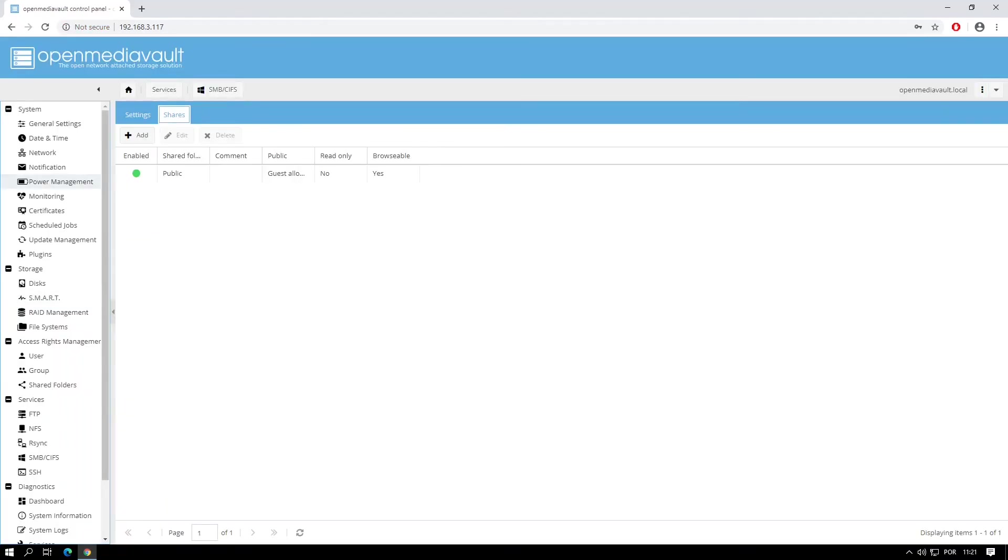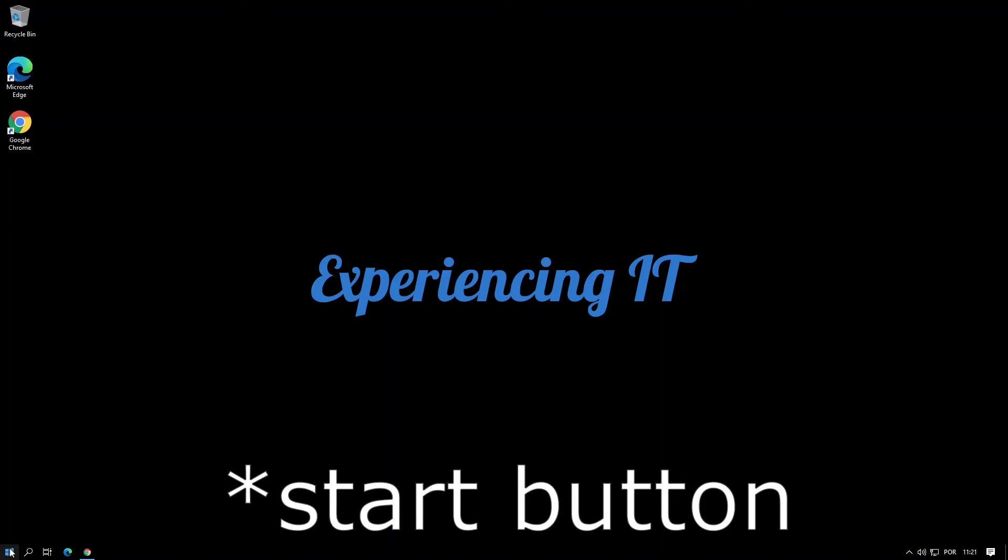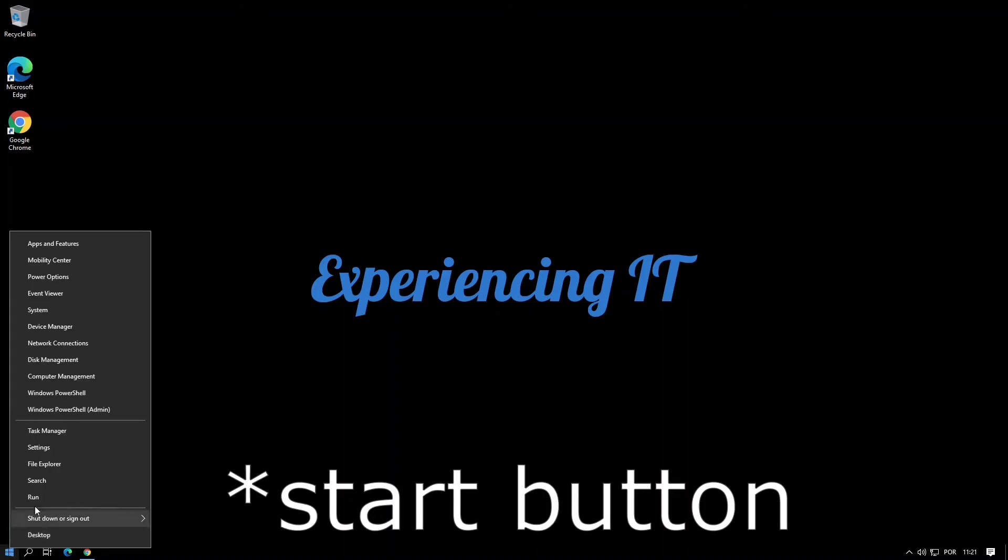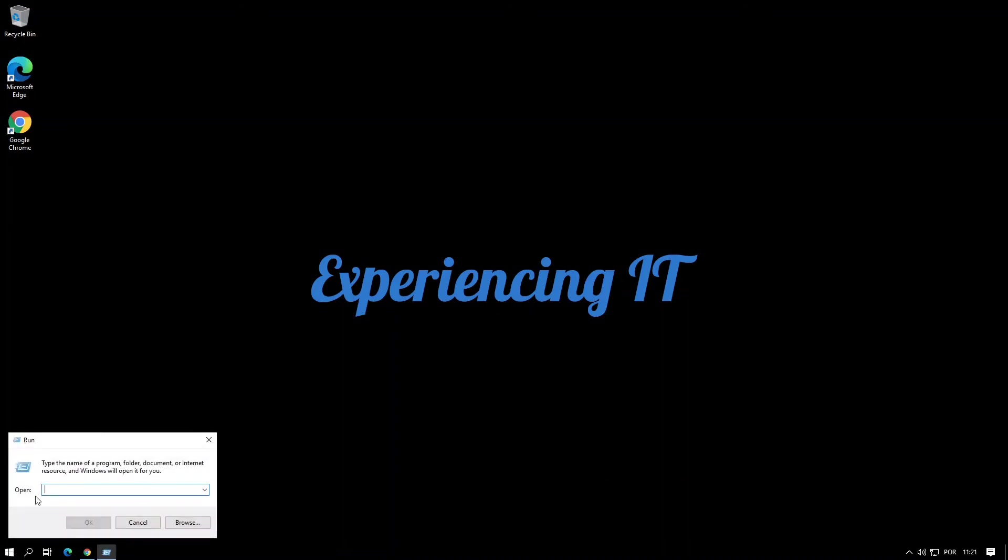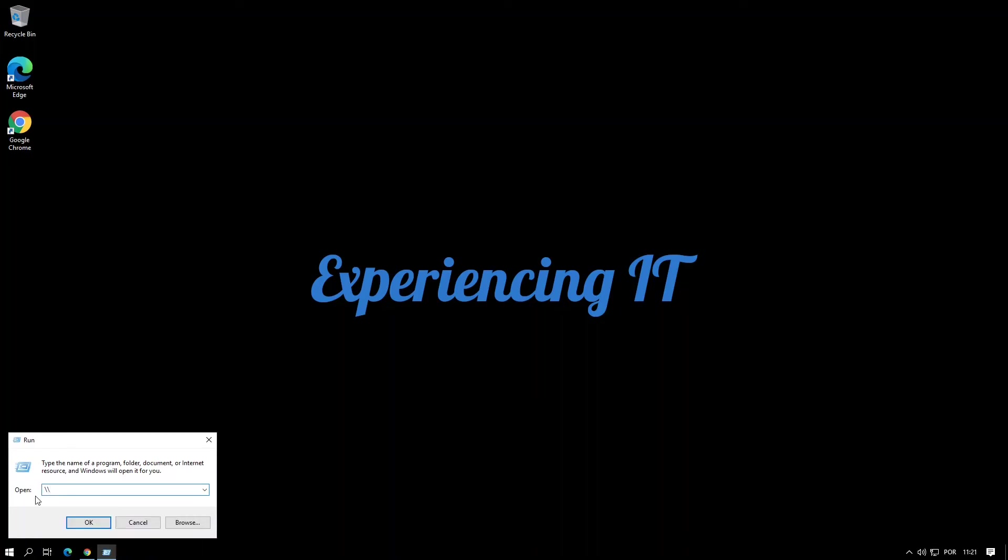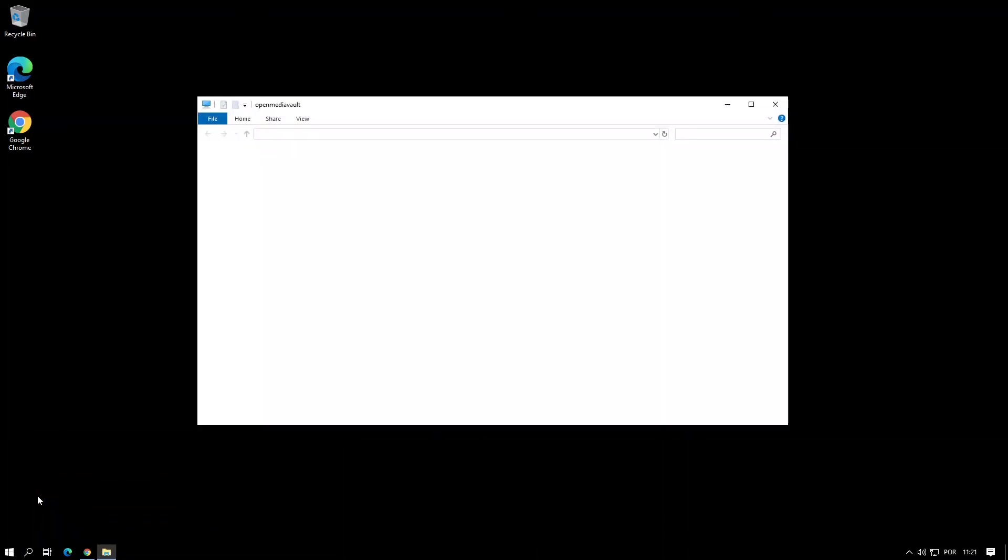Well I guess it's time to test if all is working. Assuming you have a Windows 10 machine, right click the Start button and choose Run. Type in the name of your server preceded by double backslash which in my case is OpenMediaVault and hit Enter. If all goes well, a new window with a shared folder will pop up.